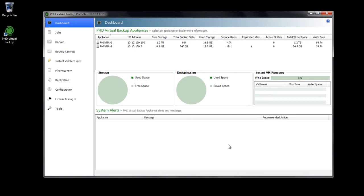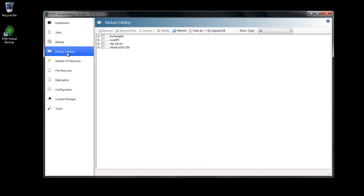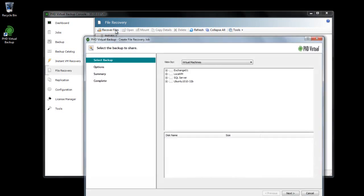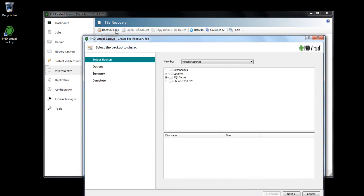The File Recovery Wizard can be launched from either the Backup Catalog or the File Recovery Area of the PHD Console. I'll click Recover Files, then find the backup I'd like to recover files from.